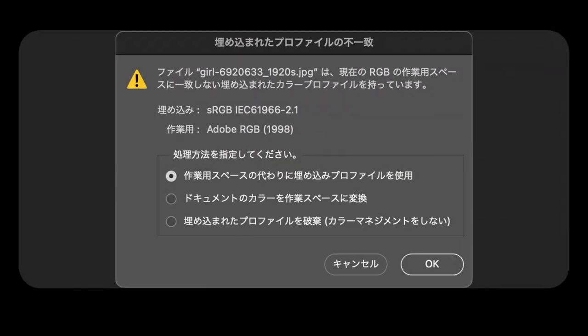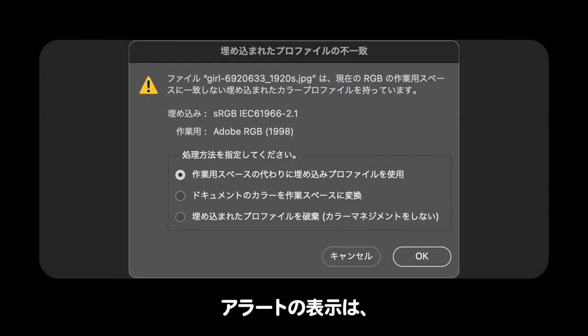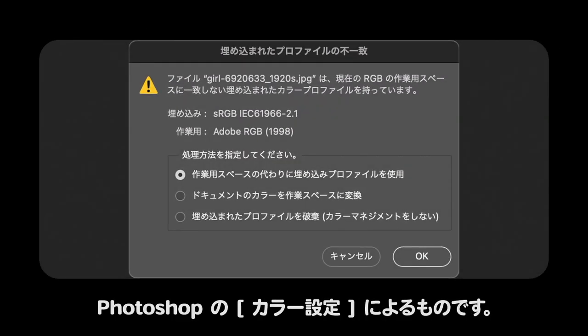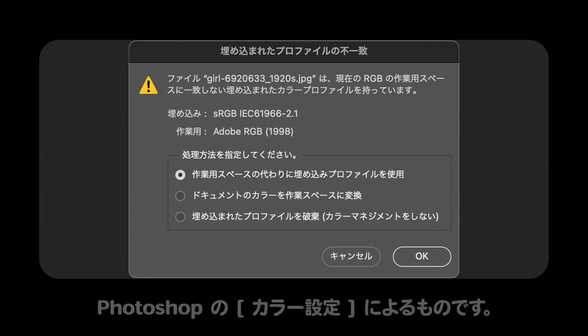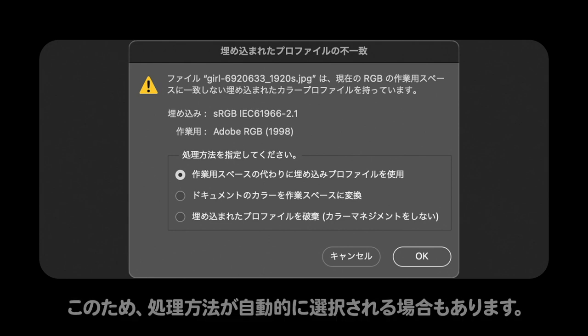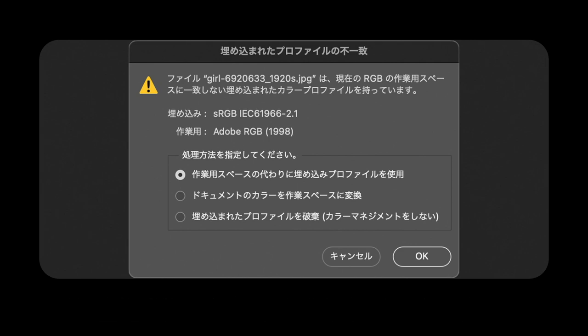これから行う操作は、画像を開くと表示されるアラート「埋め込まれたプロファイルの不一致」の対処方法です。ここでは、SRGBというカラープロファイルが埋め込まれた画像を開いた場合を想定します。アラートの表示は、Photoshopのカラー設定によるものです。このため、処理方法が自動的に選択される場合もあります。